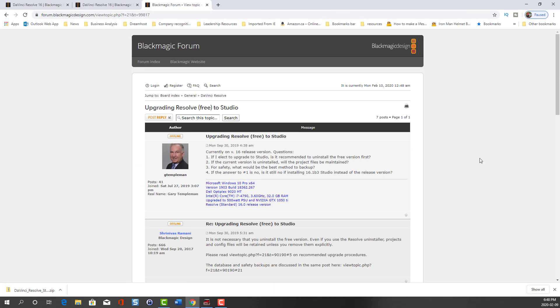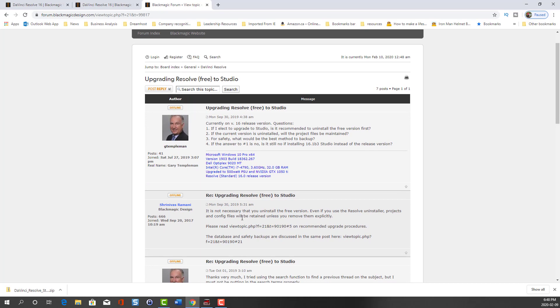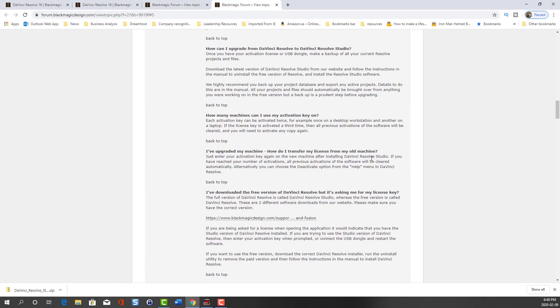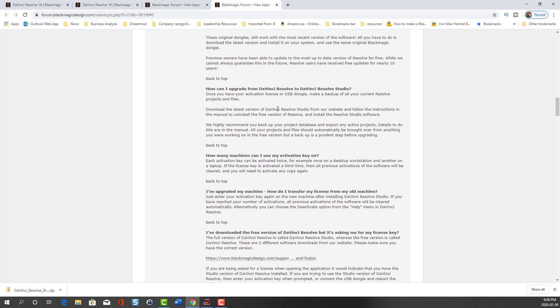Google brought me to this Black Magic forum where someone else had the exact same question I did. There were conflicting messages as I was going through the responses. A Black Magic mod indicated you didn't have to uninstall the free version. However, in the official Black Magic FAQ, it tells you you should uninstall the free version, as you can see from this article here.